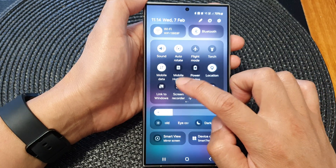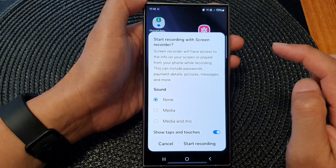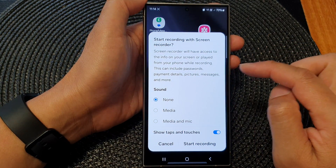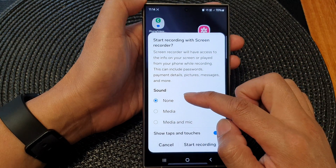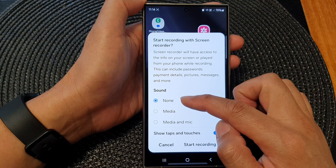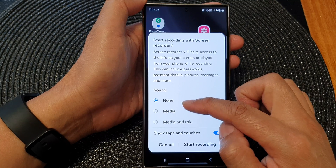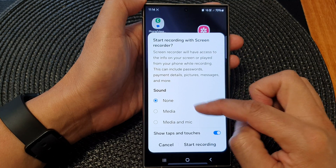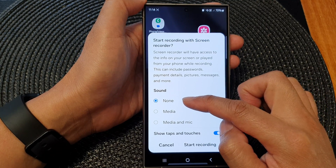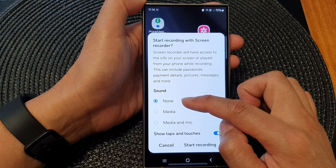Tap on Screen Recorder and before you begin, you can select whether to record sound from media, from media and microphone, or record no sound at all by selecting none.